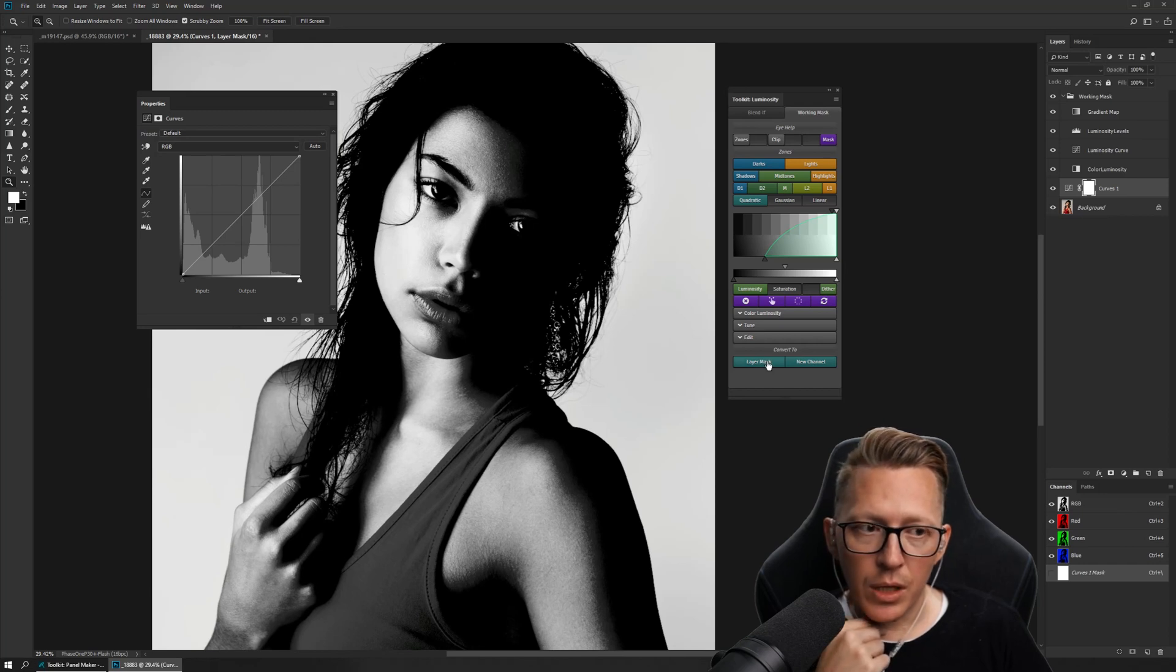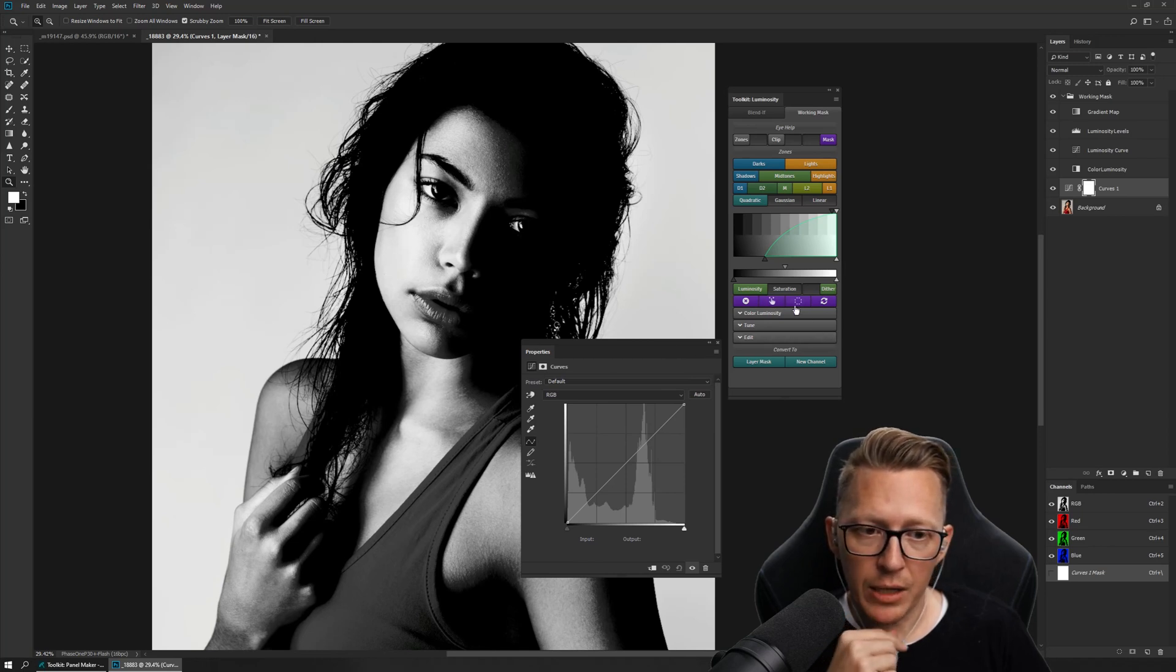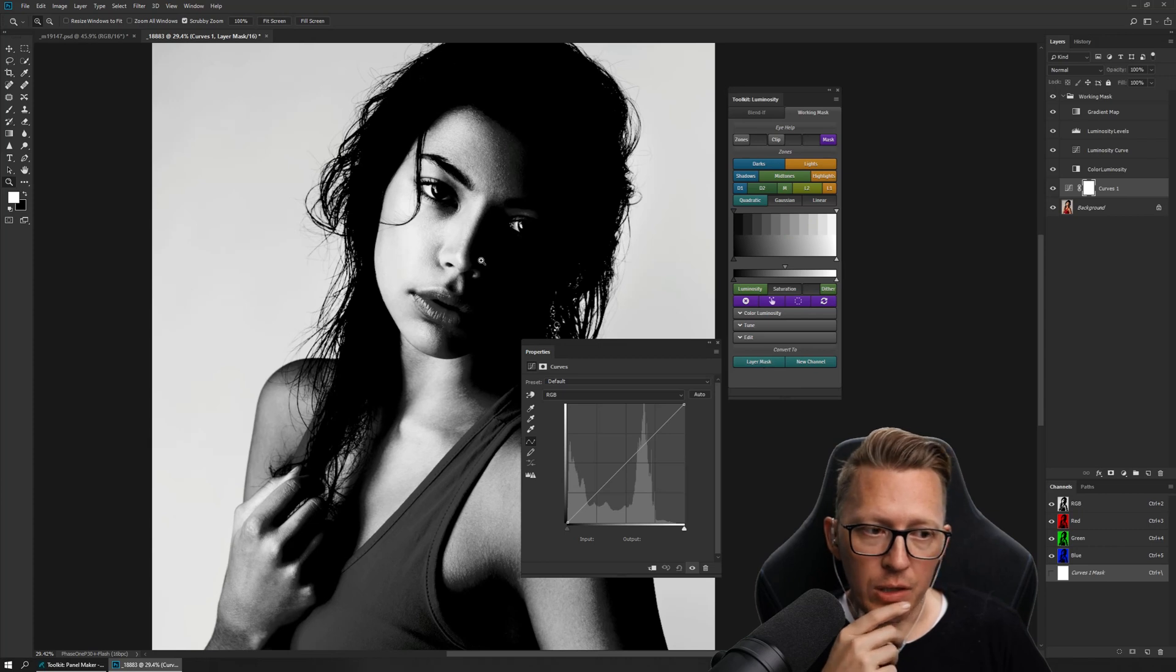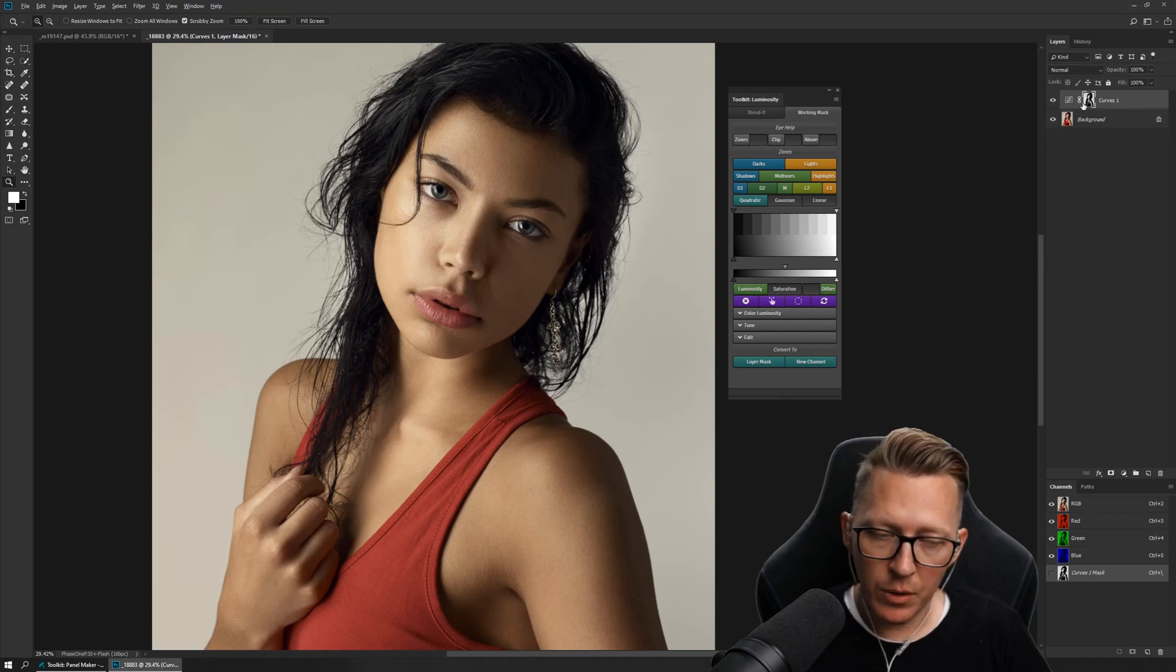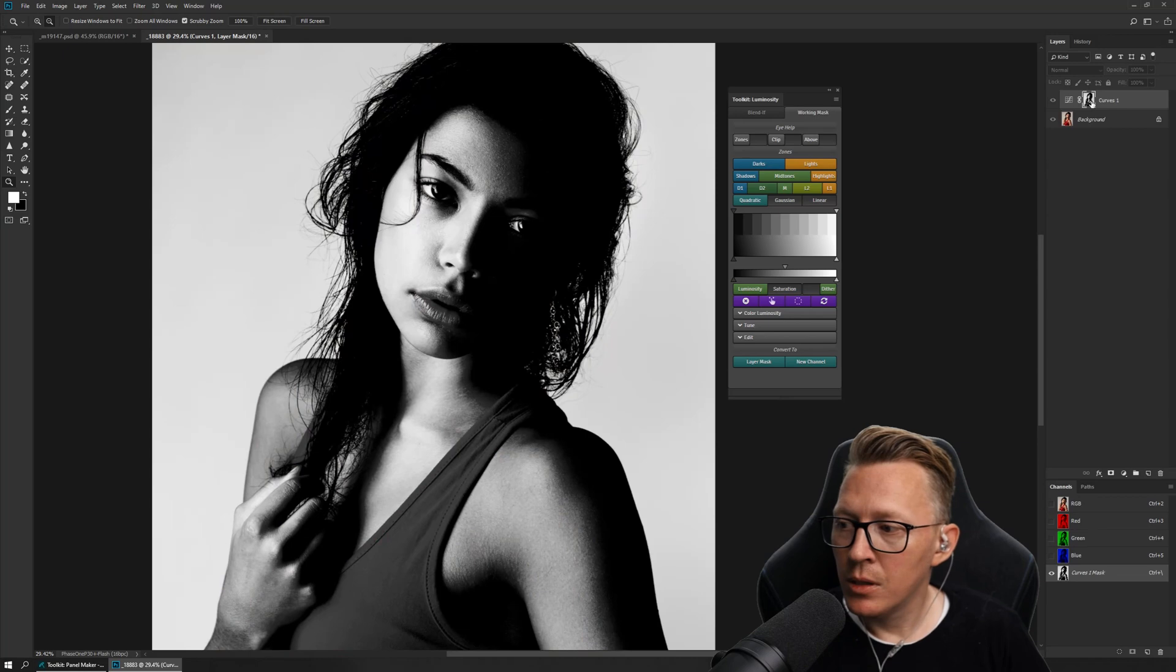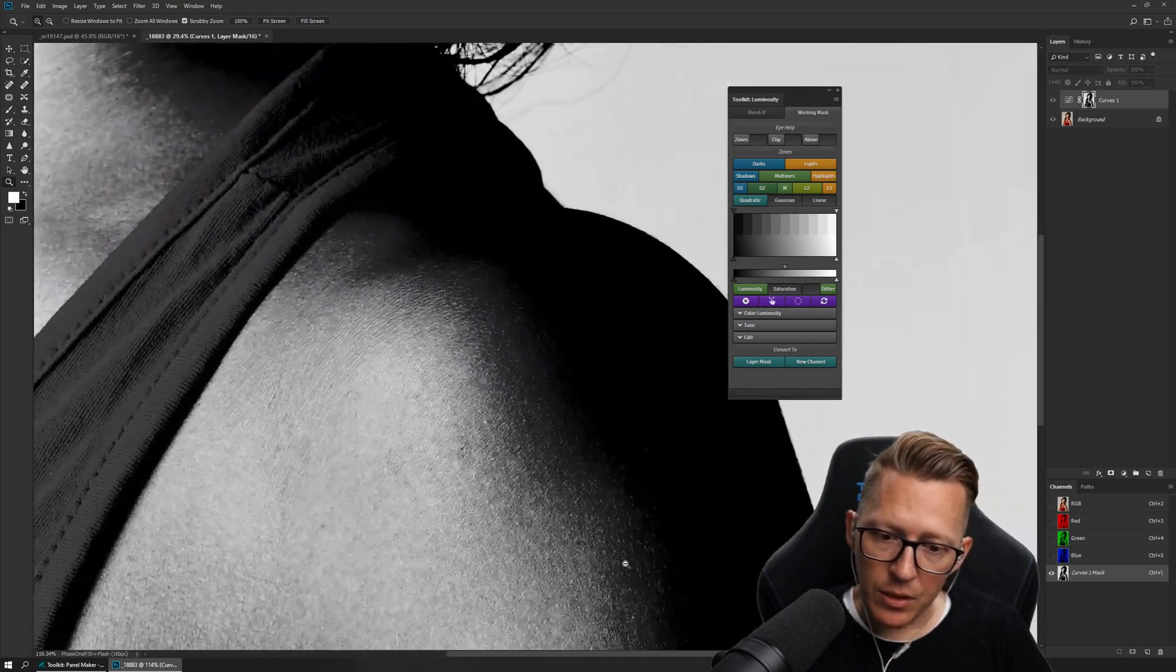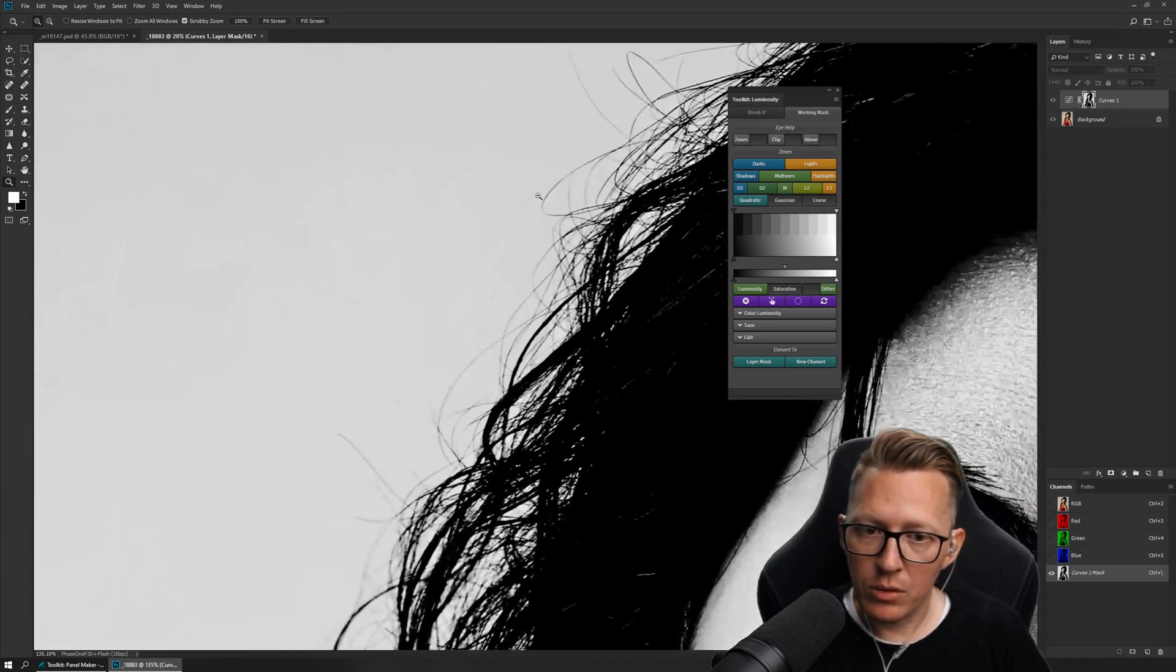Let's create a new curve. So then I can convert this working mask. Let's say I'm happy with this. I'm not gonna tweak it right now. There are some really cool advanced features to it. But then I say I want this as a layer mask and now I have it as a layer mask on this layer. Look here.